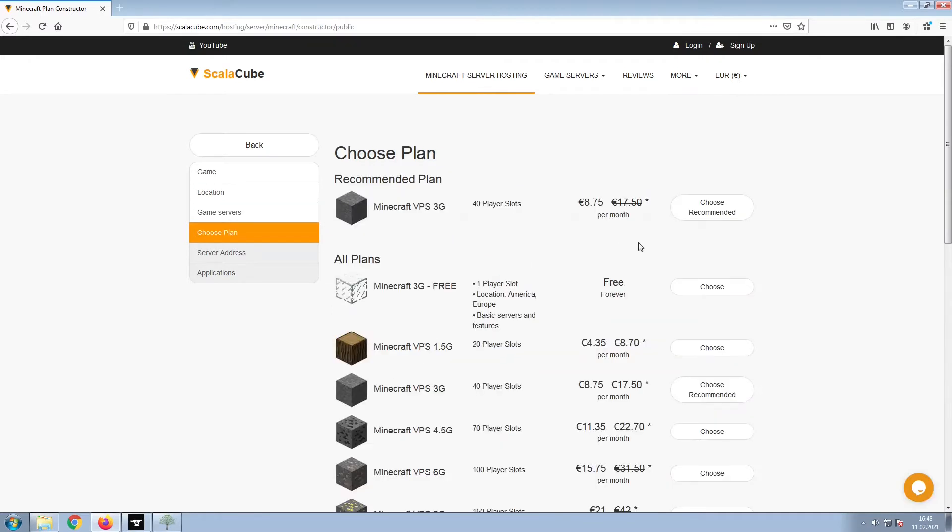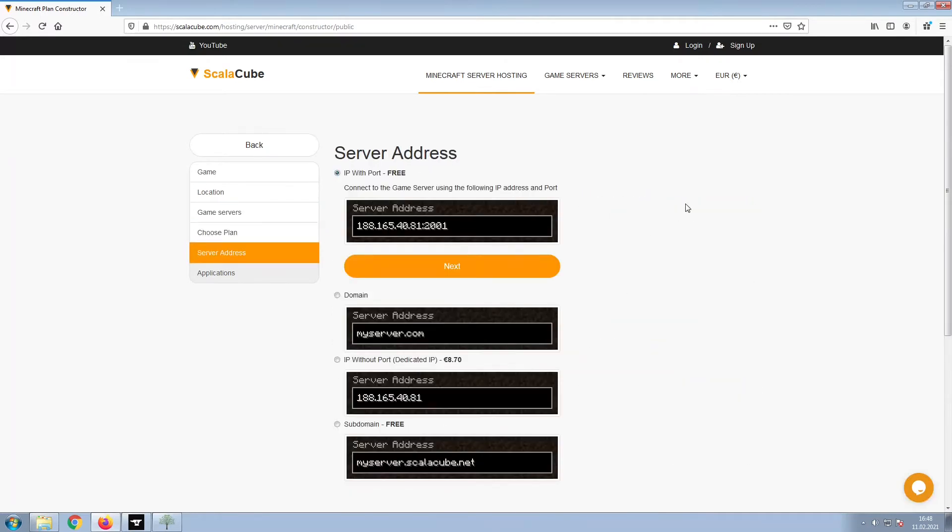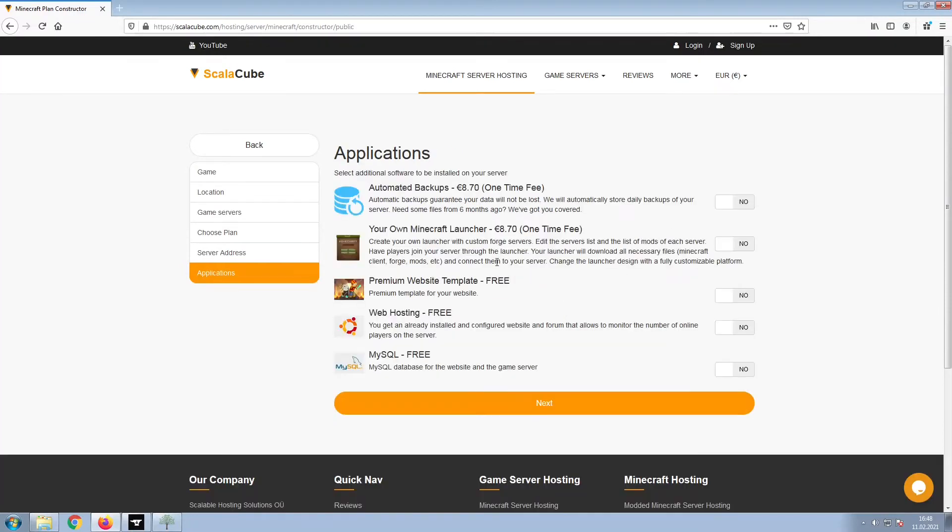Select the recommended plan for your game server. Next, choose your server address. For the purpose of this video, we will be selecting the default IP with port. This can be changed at a later date.